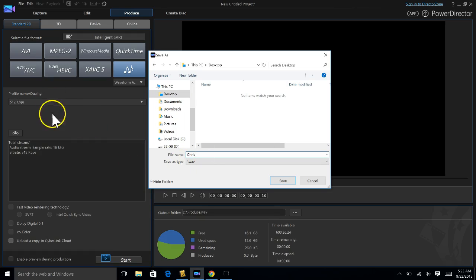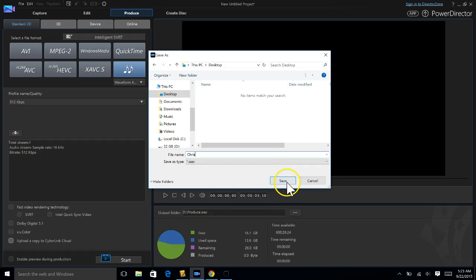So just call it the same thing. It was called Chris, it's gonna be called Chris. But now as you can see it's gonna be saved as a wav file.